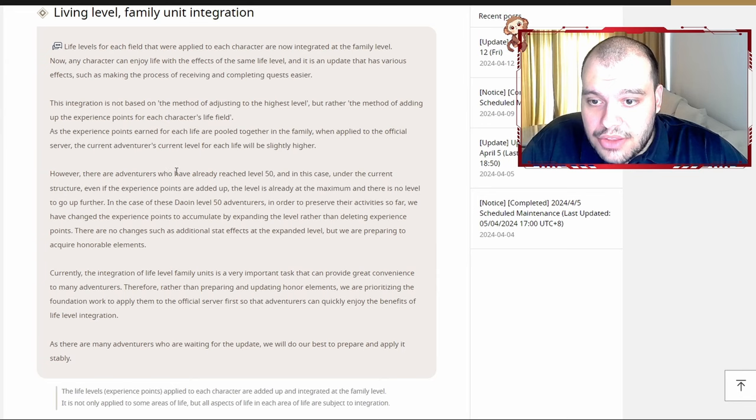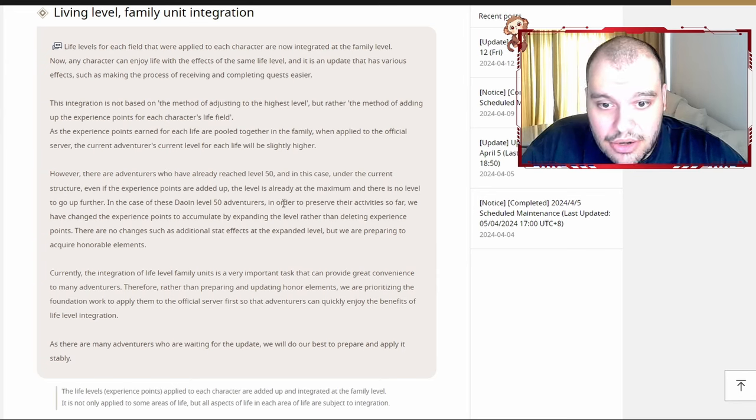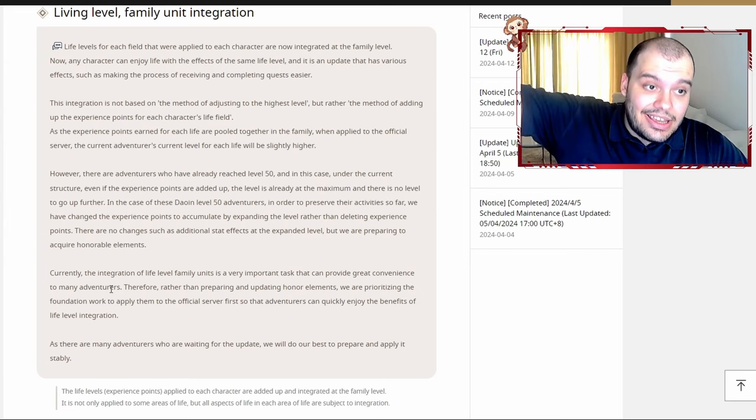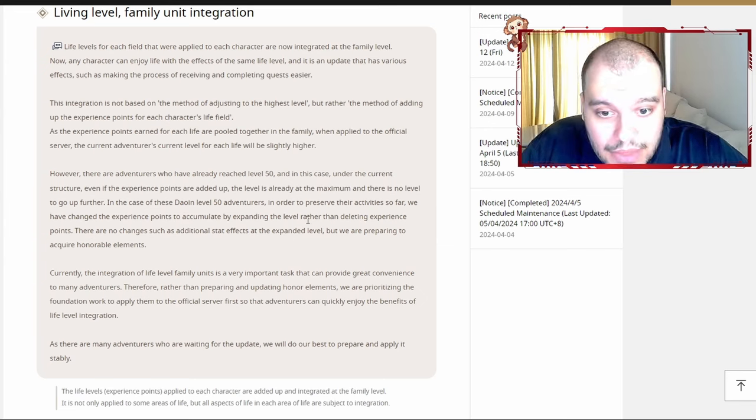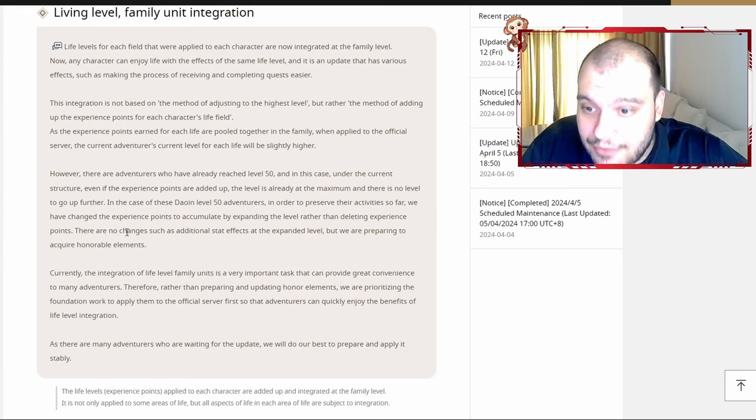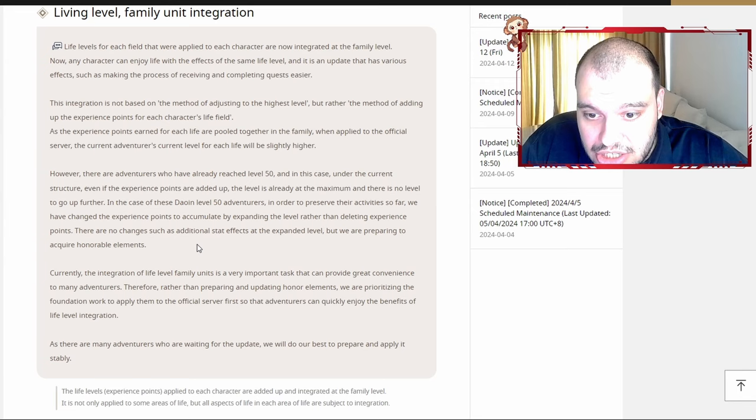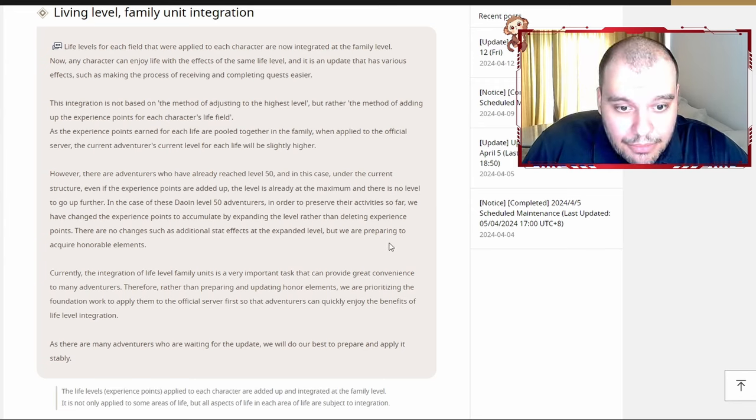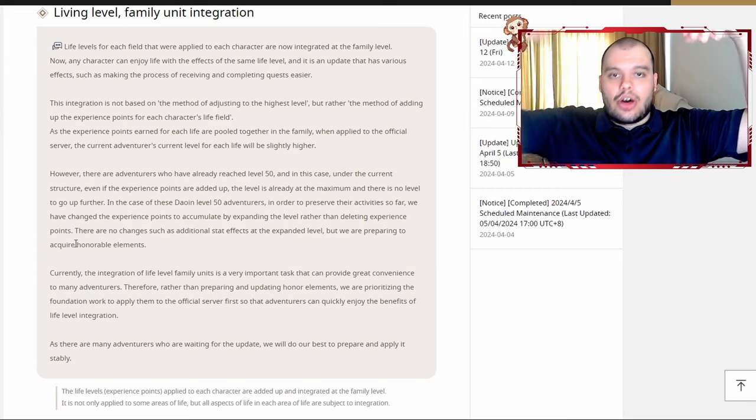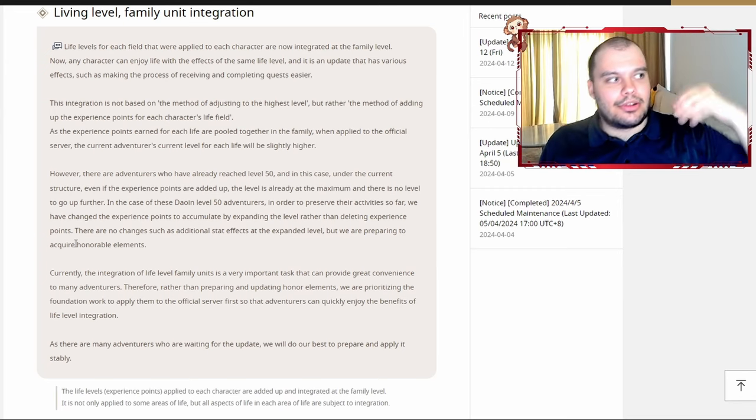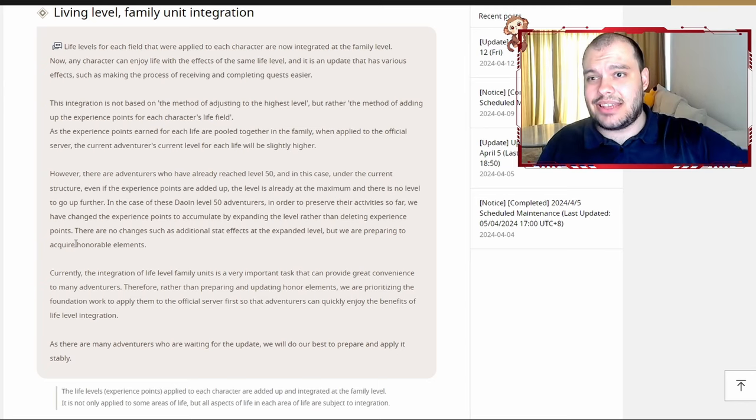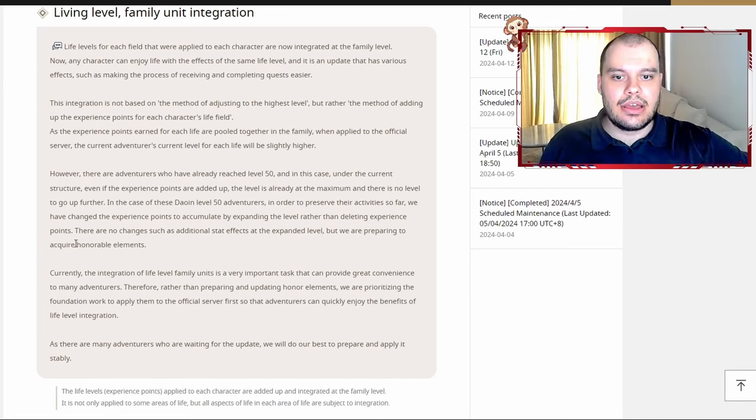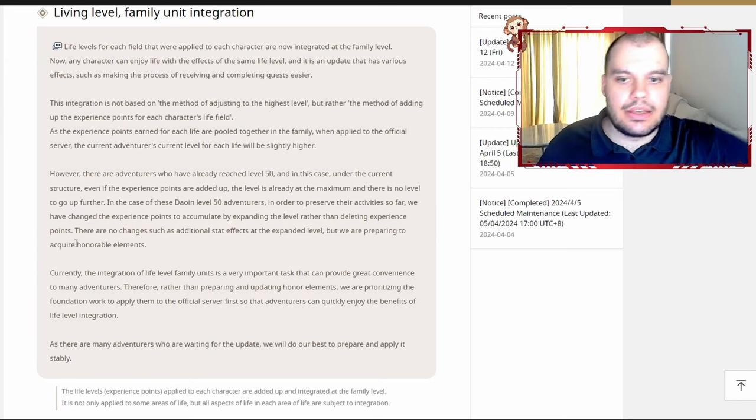It even says here, however, there are adventurers who already reached level 50, and in this case, under the current structure, even if experience points are added up, the level is already the maximum. There is no lever to go further up. So basically, you just got your answer—you just won't get past level 50. In that case, for level 50 adventurers, in order to preserve their activities so far, we have changed the experience points to accumulate by expanding the level rather than deleting experience points. There are no changes such as additional stat effects at the expanded level, but we are preparing to acquire honorable elements. Basically, what they're saying is you're no longer gaining anything from it, but they will get your character to go further than 50. You're gonna be level 60 even though it doesn't really matter—it's gonna be the same as 50. But they are preparing something to give you if you're past 50.